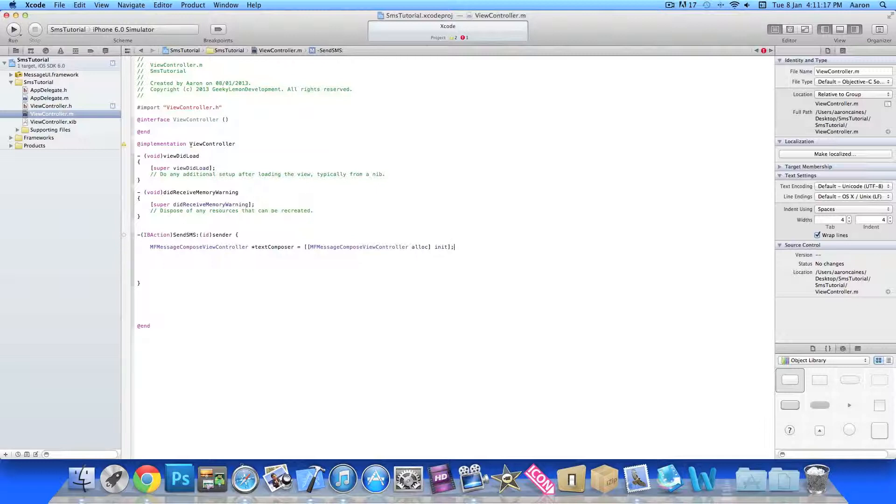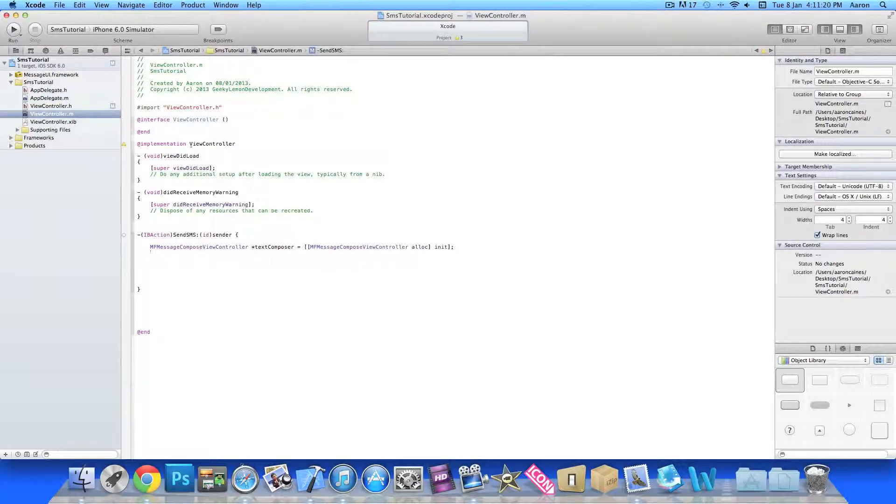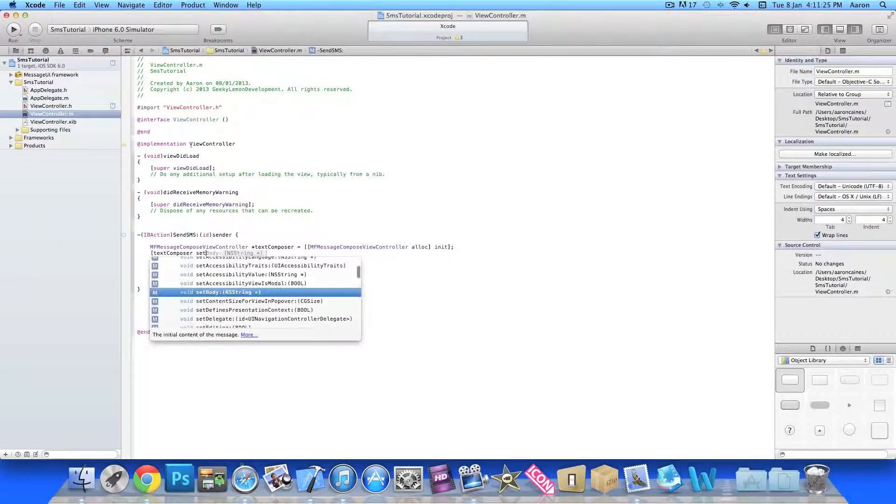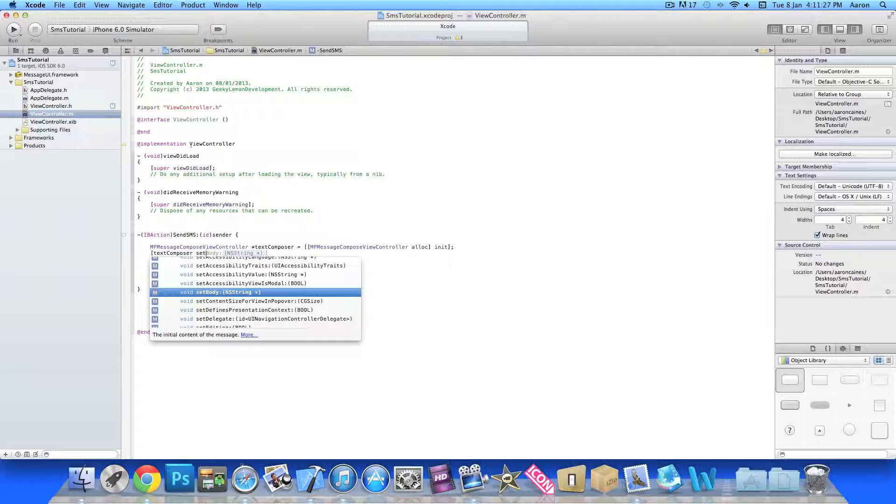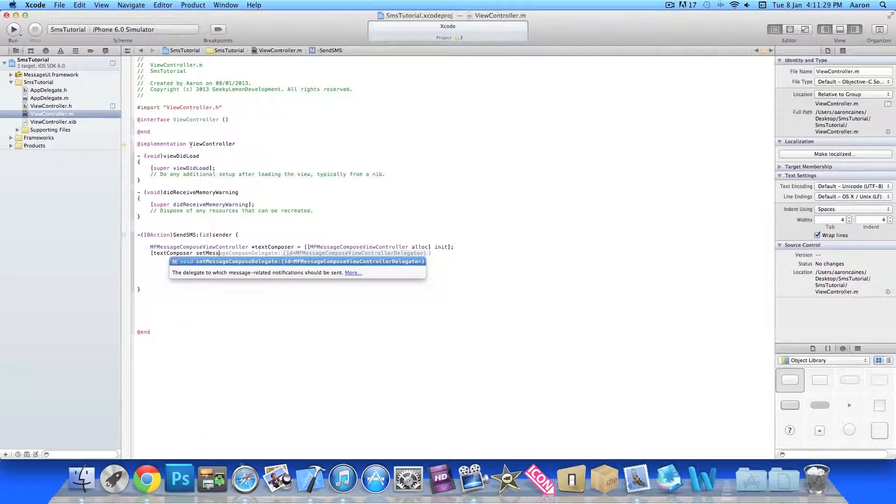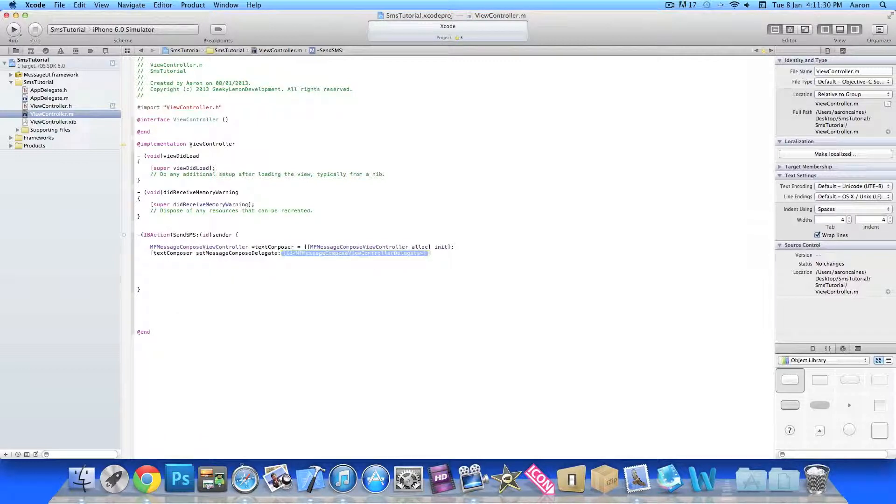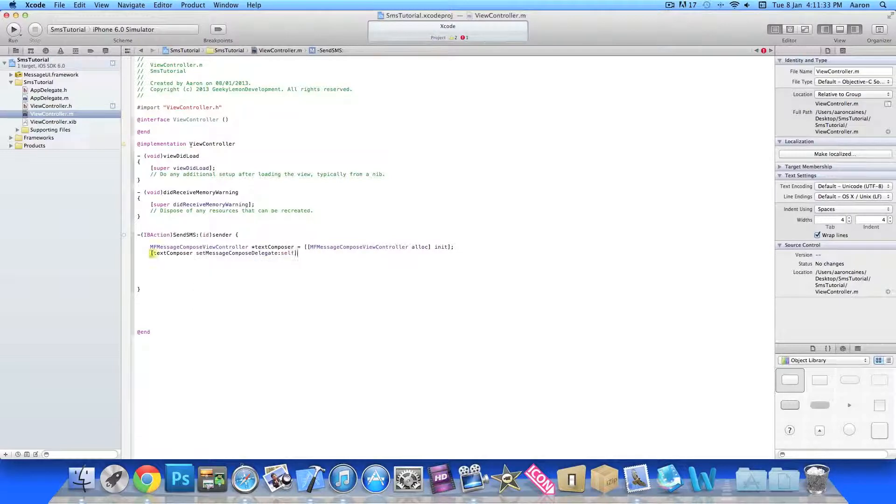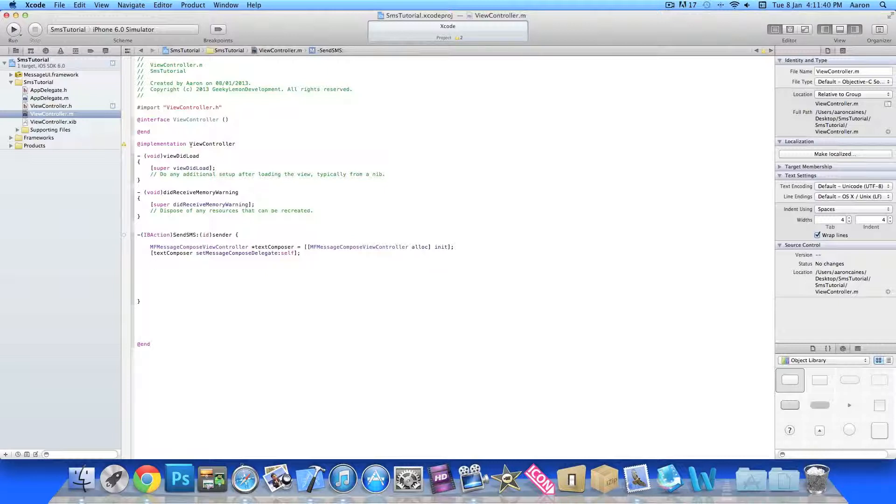At the end of that bracket there we do a semicolon and then press enter for our new line. Then we do bracket textComposer setMessageComposeDelegate and in the highlighted section here we do self, and then at the end a bracket and a semicolon.